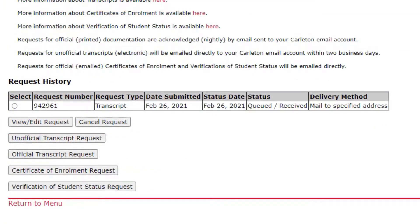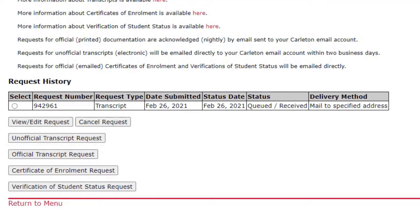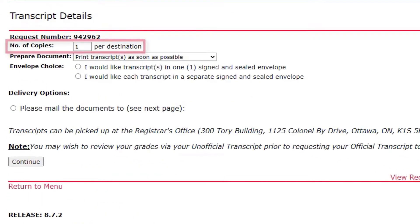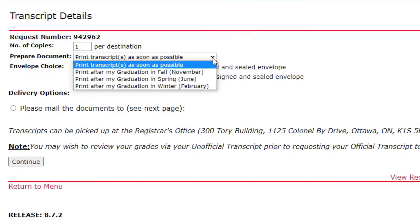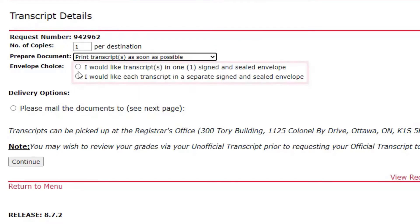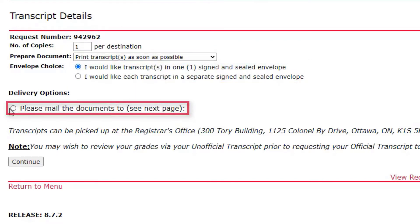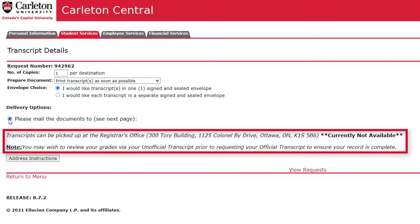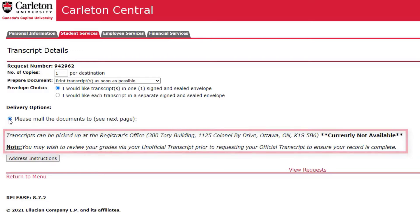For an official transcript, select Official Transcript Request. Type in the amount of copies you would like. From the drop-down menu, select when you would like this transcript prepared. Select an envelope choice and a delivery option. Any important information regarding delivery of the official transcripts can be located here.